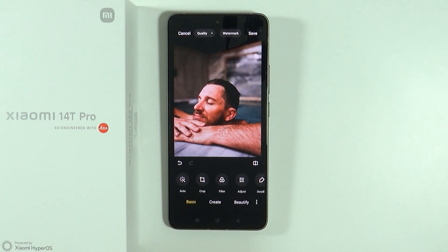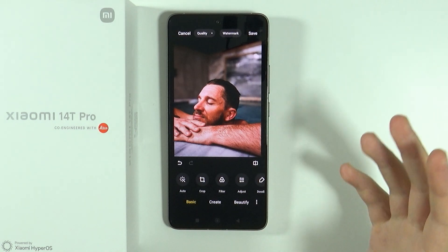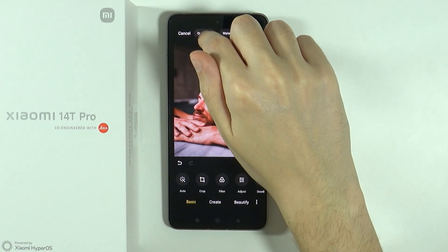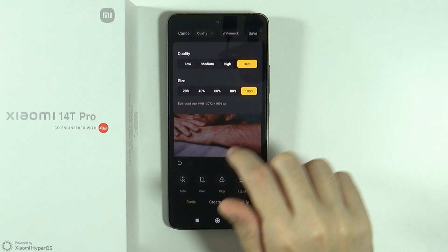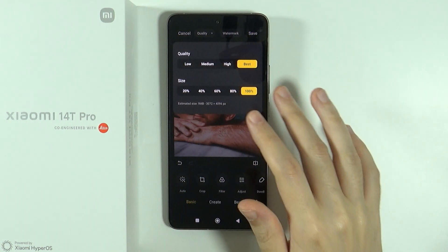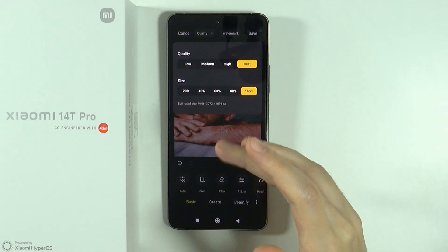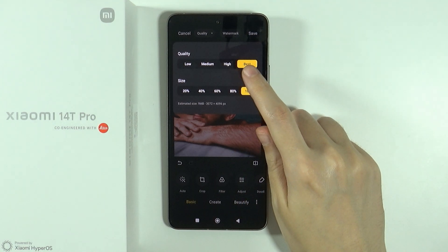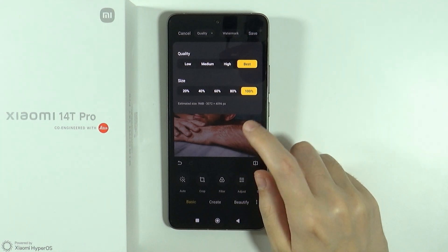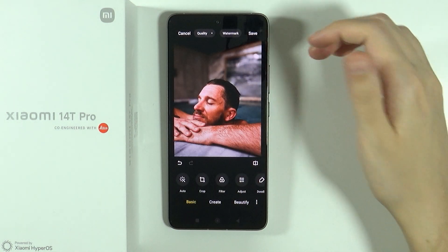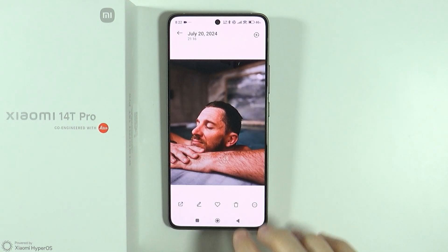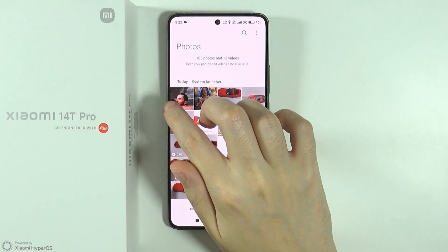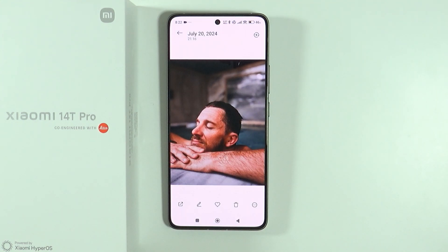The last thing before you save the photo is the quality option at the top. You will have the option to adjust the quality of the photo — most likely you want the best quality at 100% size. Once you are done, press Save in the top right corner, and there we go — we have our edited photo, which should appear at the top of the gallery.